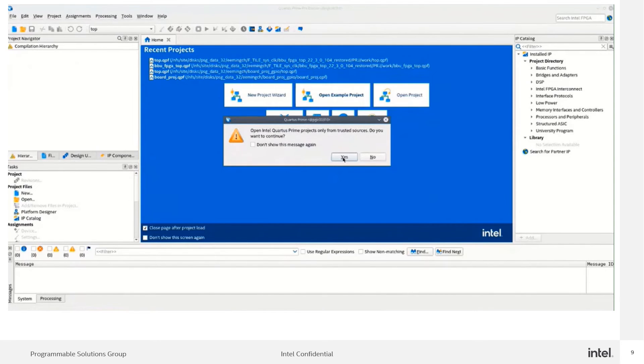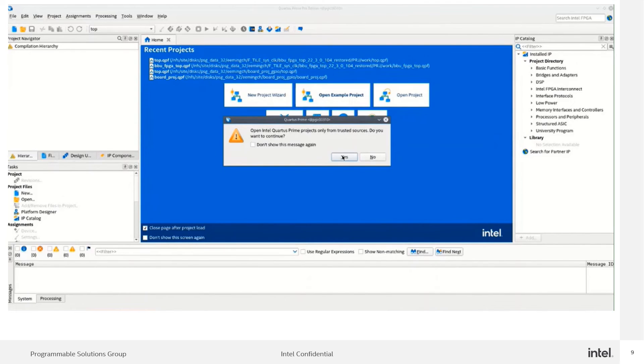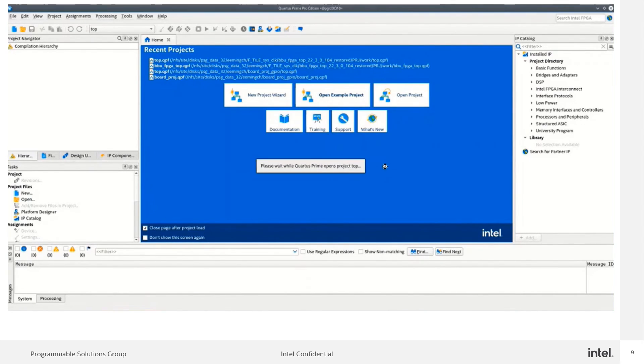For this message, open Intel Quartus Prime project only from trusted source. Do you want to continue? Let's click on the yes button to continue for the compilations.